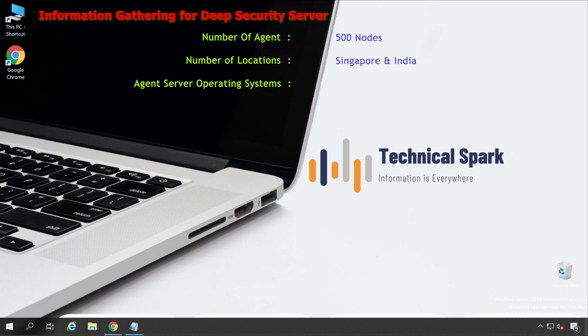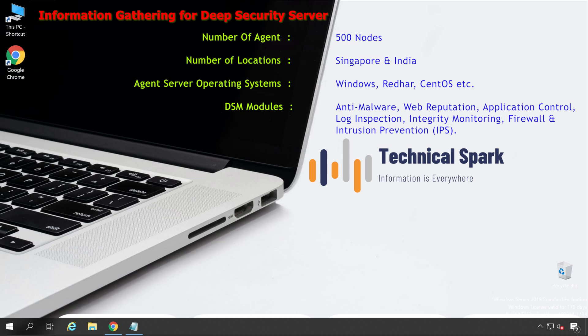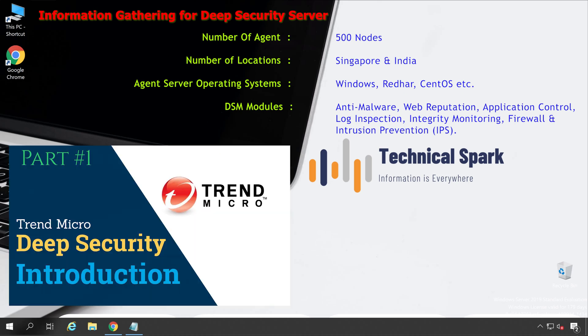The third point is agent server operating system — in my environment I have Windows, Red Hat, and CentOS. The fourth consideration is DSM modules, because some people choose all available modules and some only choose IPS (Intrusion Prevention). Purchase DSM modules wisely based on your requirement. If you don't know what Deep Security modules are, please watch my first video — Deep Security Manager Introduction — link is in the description and the i-button at the upper right corner.